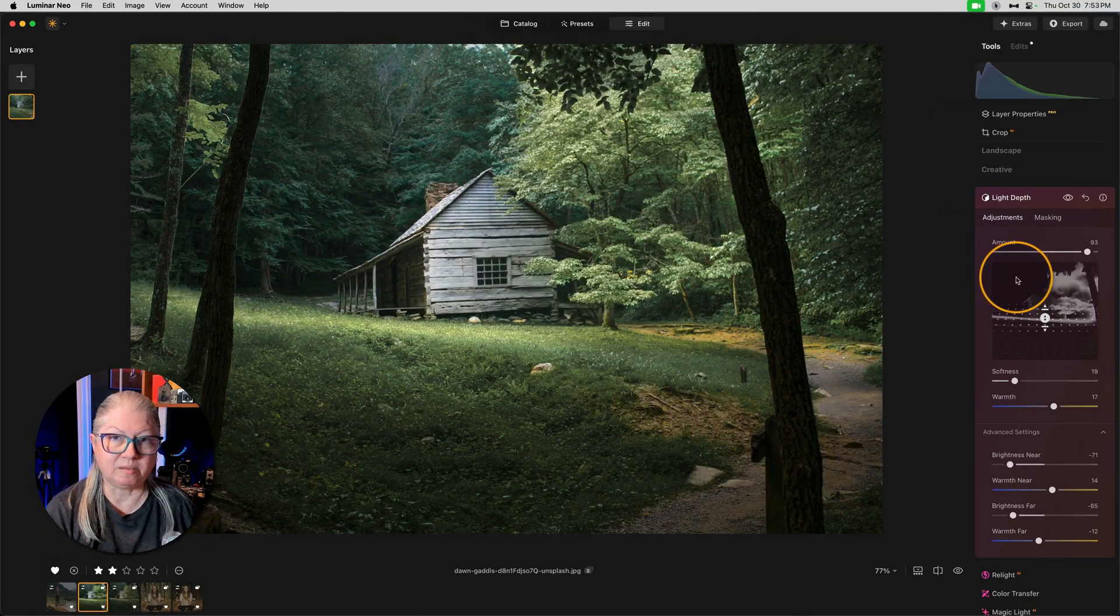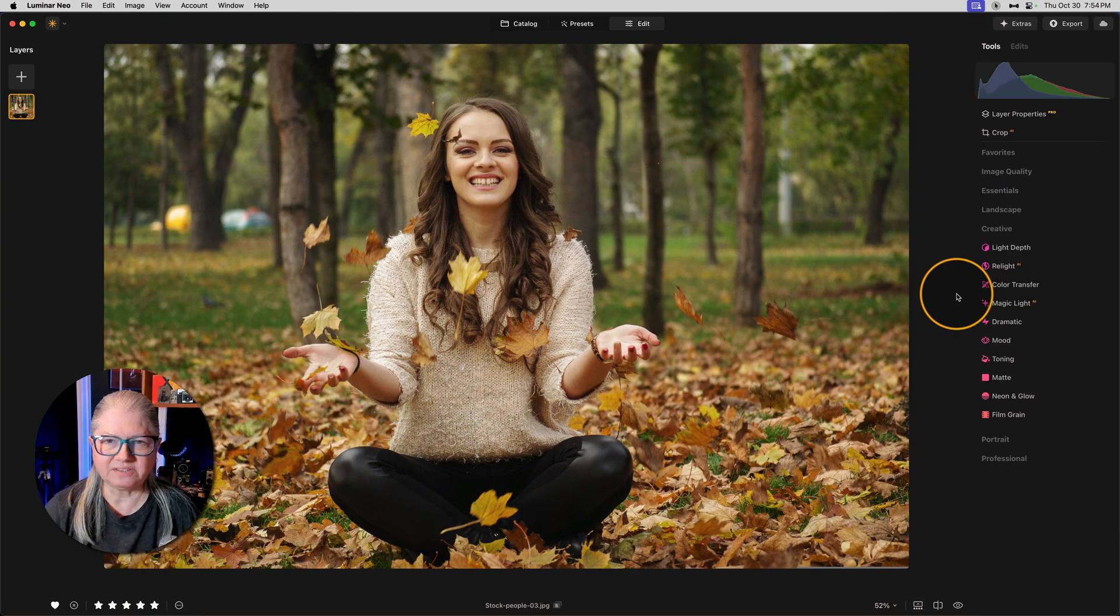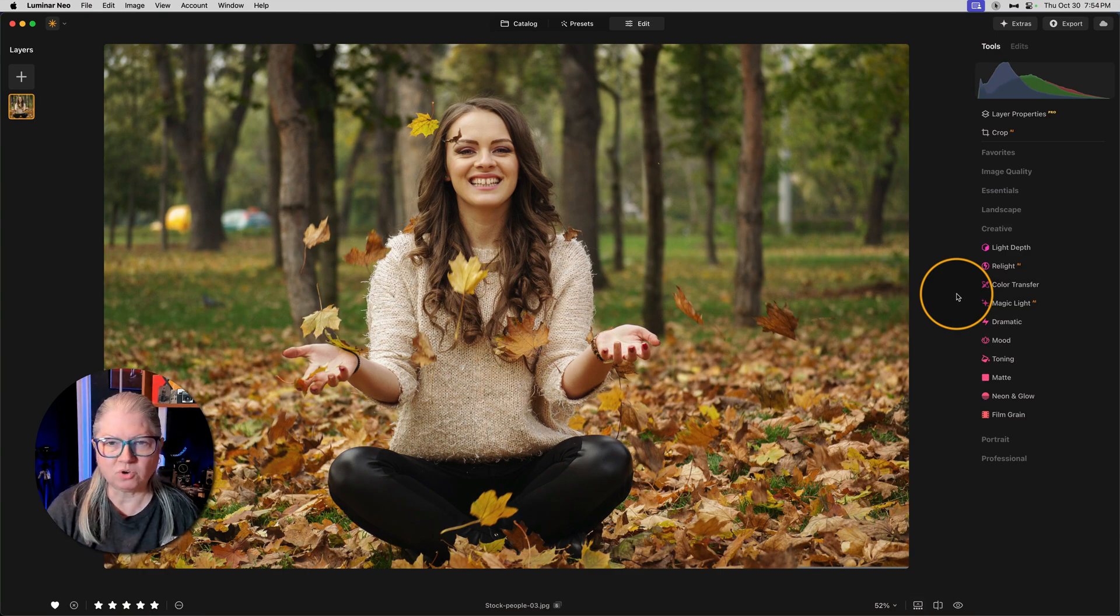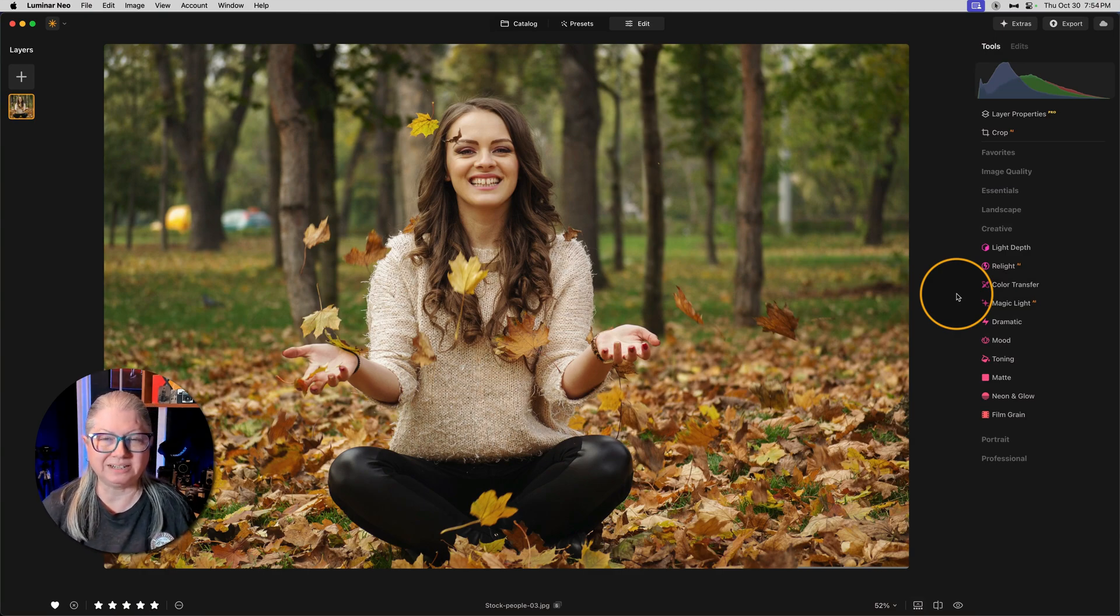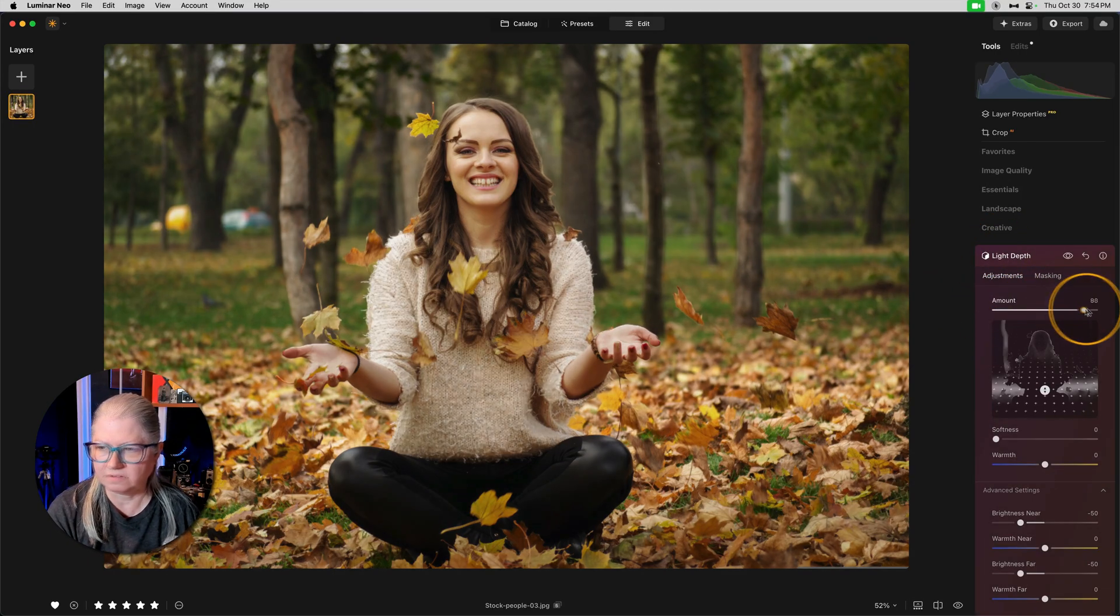Let's do an example with a person. This is a fun image for fall, but I want her to be highlighted more and stand out from the background. So let's use light depth to do just that.